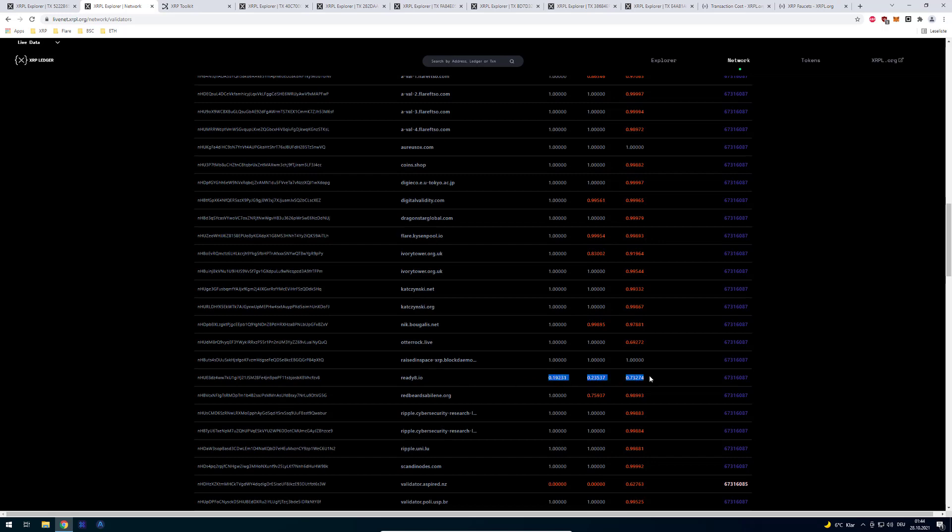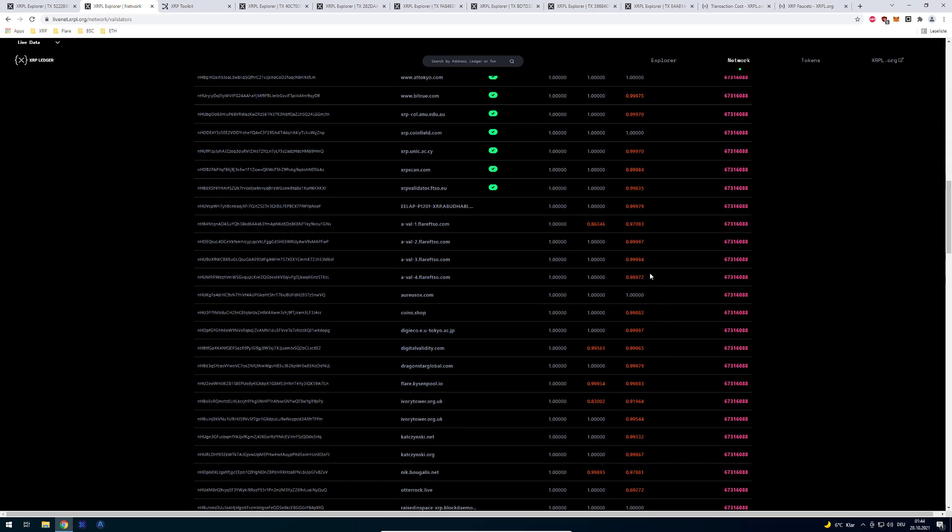So you can see for example this one here is only agreeing at 73 percent. It's not good. You can see here other validators are doing a good job. For example flareftso.com, you can see it's mostly agreeing, it's perfect on that.